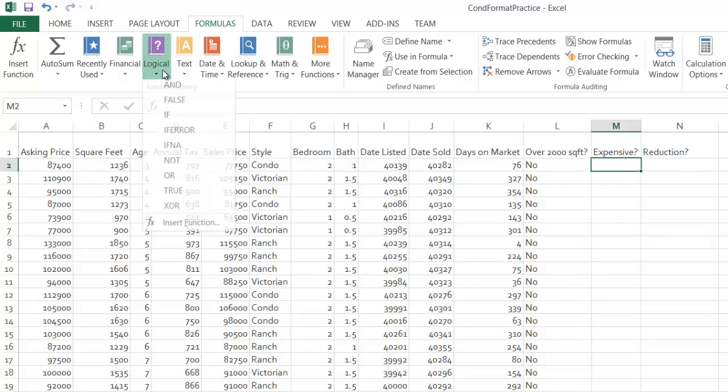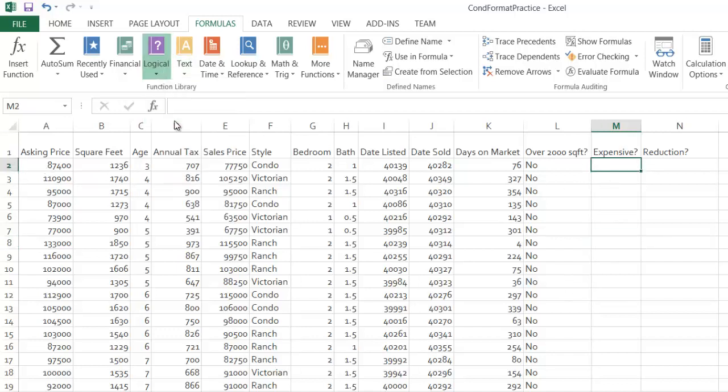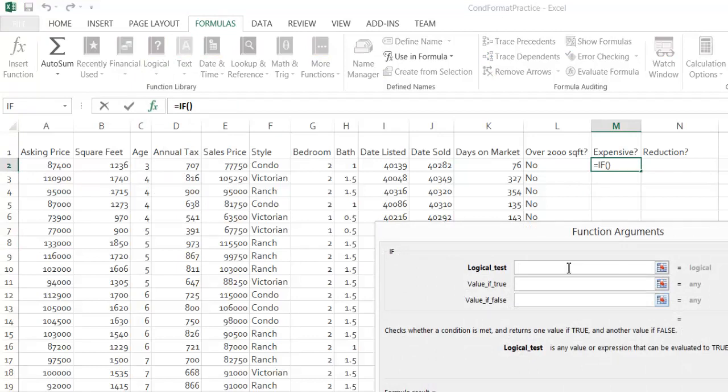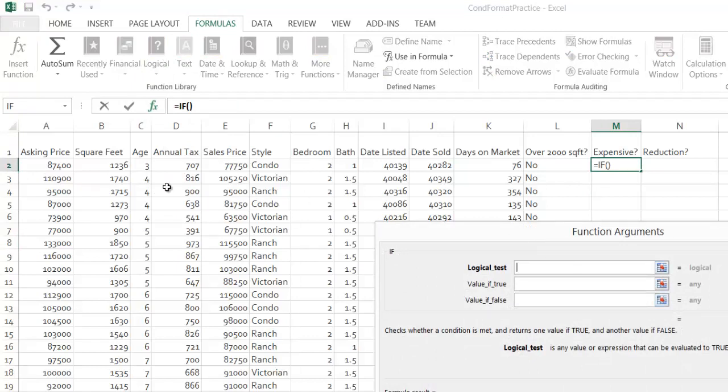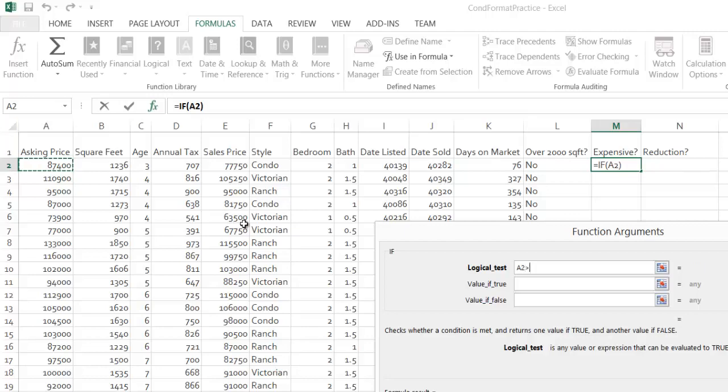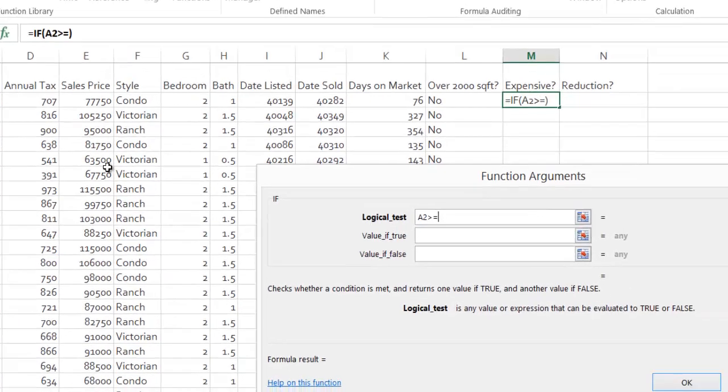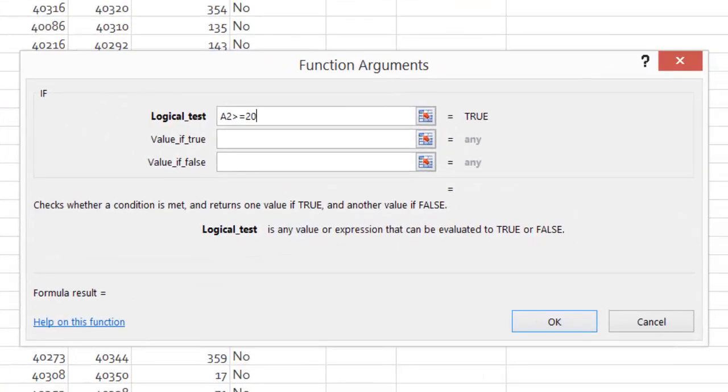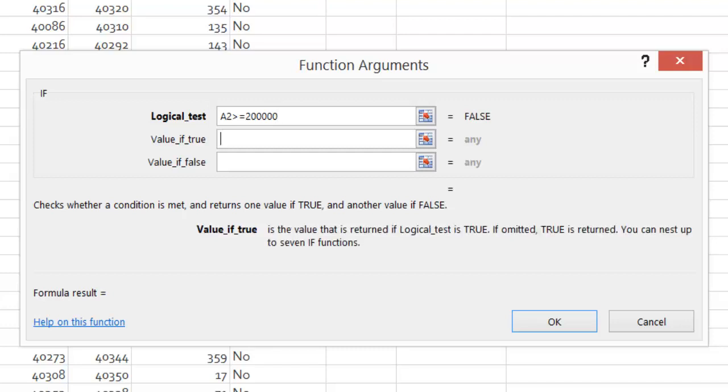So logical IF, this is a row-wise function so my determining cell here for expensive is asking price. If asking price is greater than or equal to $200,000, you don't ever want to put a comma there. I know it's not easy to write and read without commas, but you don't want to put it there. Then yes. Otherwise, no.